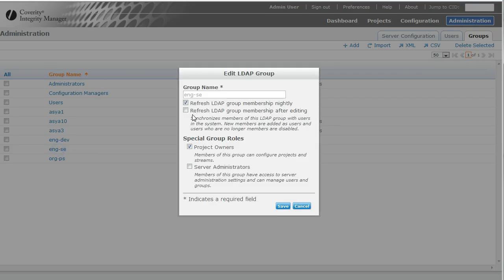Notice that at any point, I can select whether or not I want to refresh the group's membership nightly, whether I want to refresh it right now when I click save, I could take away privileges.